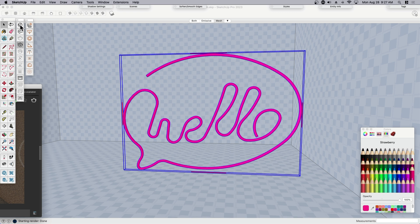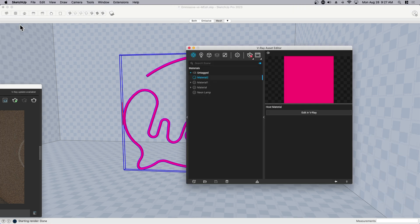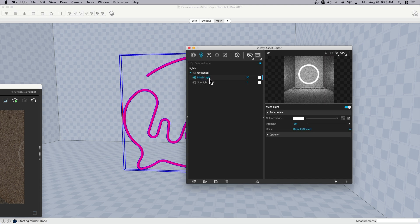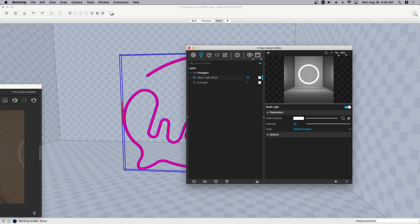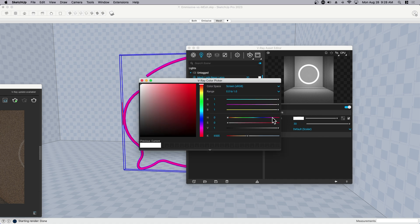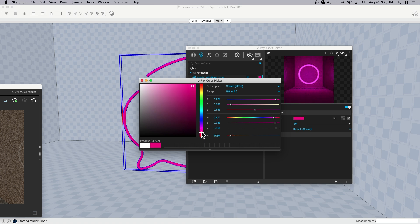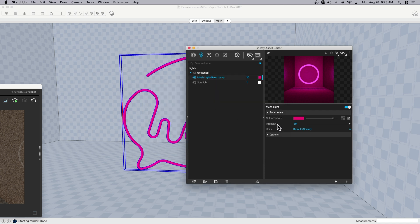If I come over here, open up the V-Ray settings, in this case I don't want to be in materials because this is not an emissive material. This is an actual light source now, and it's called mesh light. If I had multiple mesh lights, I may get into the habit of just calling this neon lamp or hello lamp, something that will remind me. And then now I have these parameters that I can edit. I can change the color again, just eyeballing it.